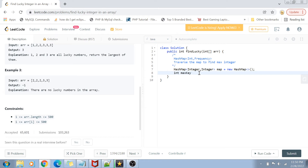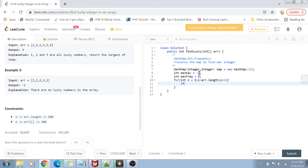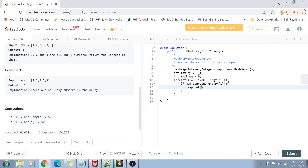There is going to be a maximum lucky integer and a maximum frequency variable. I'm going to declare max integer as minus one by default, because that is what we return if we don't find any lucky integer, and max frequency as zero. Now we traverse the array: for integer i equals zero, i less than arr.length, i plus plus.